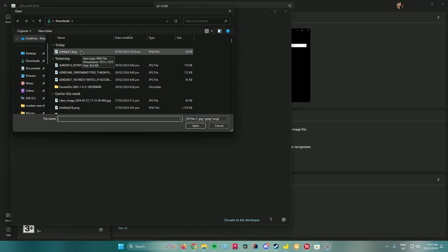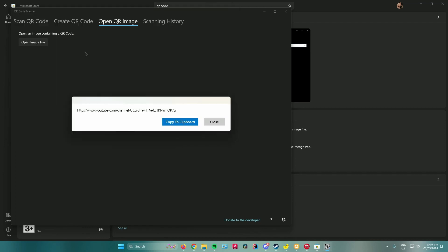It's this one. And then as you can see, when I clicked on the QR code it will lead me to a YouTube channel. So what you want to do is just copy it to clipboard.